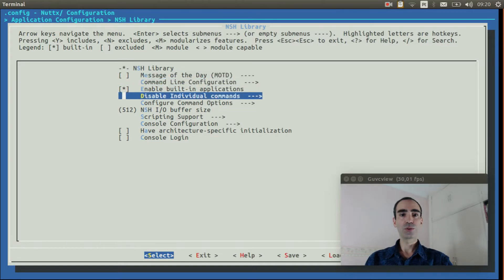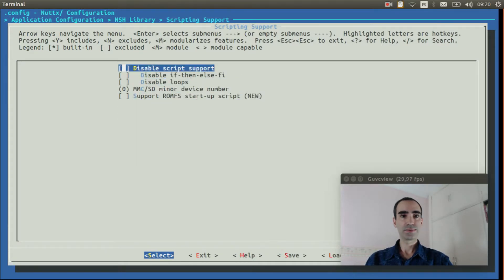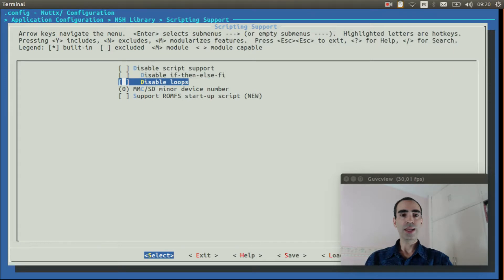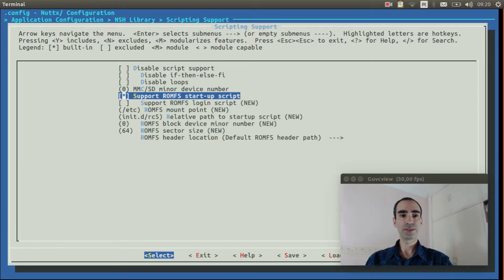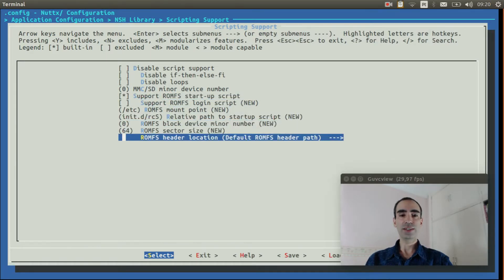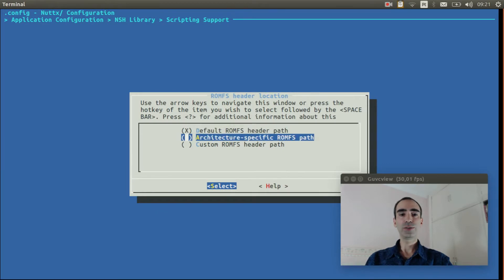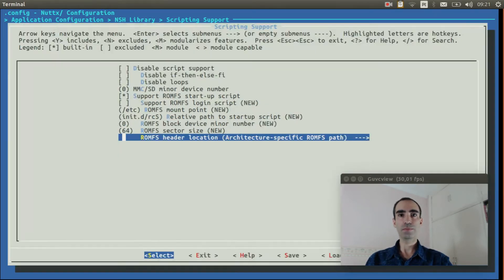Go to scripting support. Enable support romfs startup script. And finally go to romfs header location and change it to architecture-specific board directory.